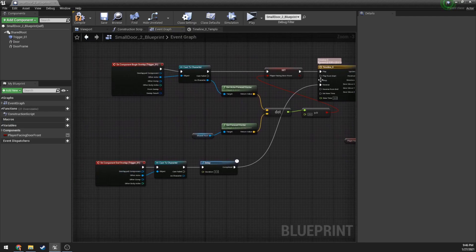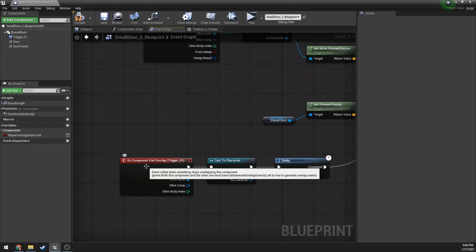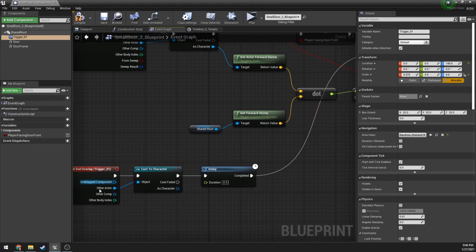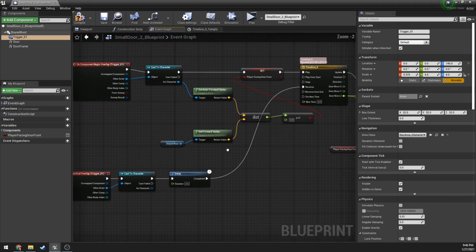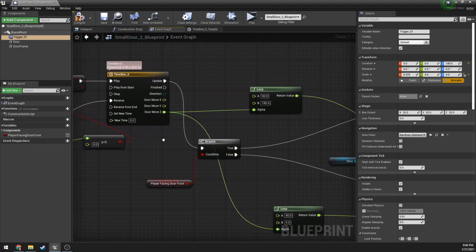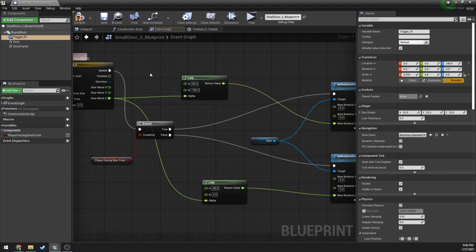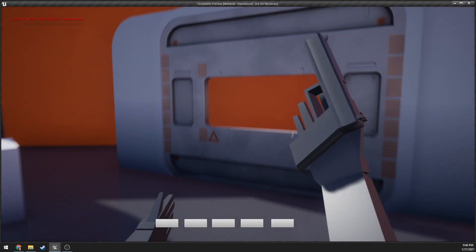When you walk out, everything plays in reverse. The On Component End Overlap event on the trigger volume fires, we confirm it's a Character, wait half a second so the door doesn't crush you, then plug into the Reverse input of the Timeline. The timeline value now goes from one back to zero, which flips the lerp — so if it was going from 90 to 180, it now goes from 180 back to 90, closing the door.